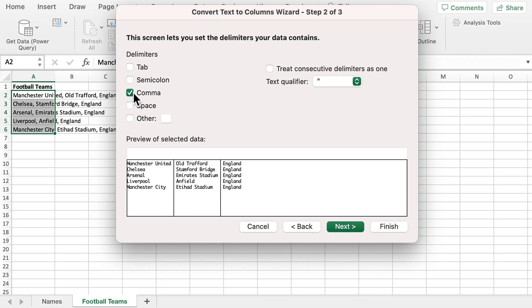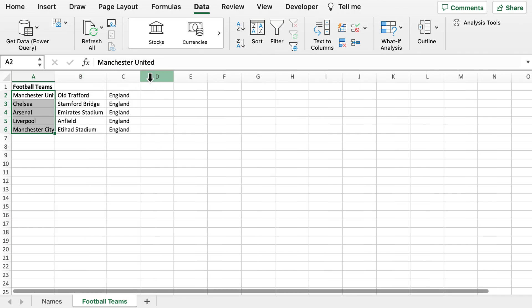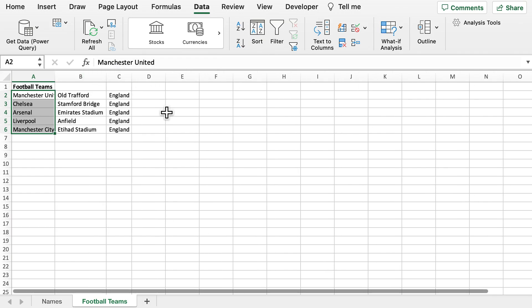Using comma, we can now see that the data has been separated into different columns correctly where we've got the stadium, the country, and the football team. We now select Finish, and you can see that it's now ready to be used in the correct separate columns.